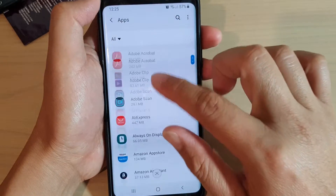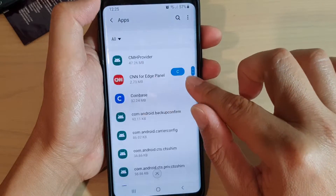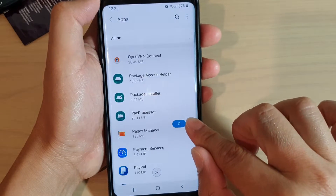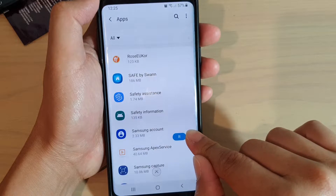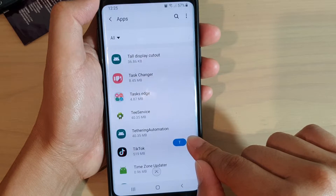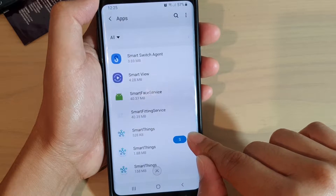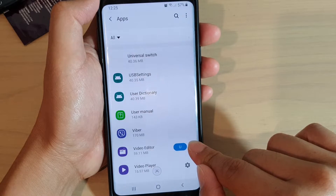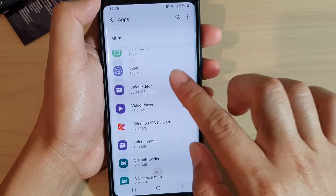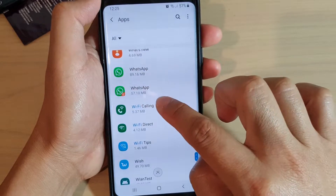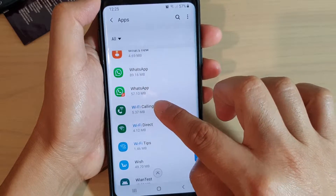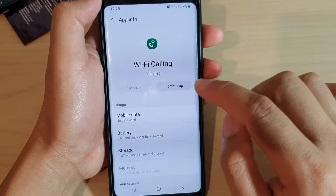Go down to the Wi-Fi app and try to find Wi-Fi calling. Scroll down to Wi-Fi calling and tap on it.